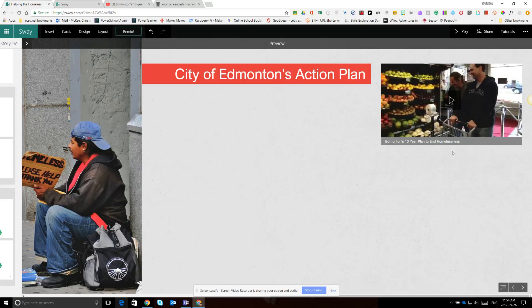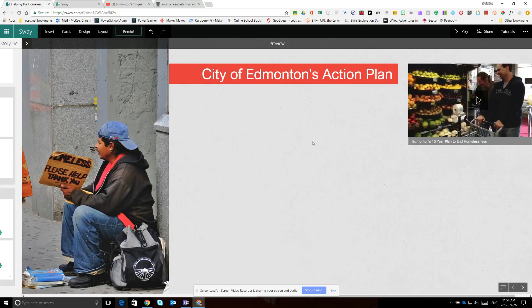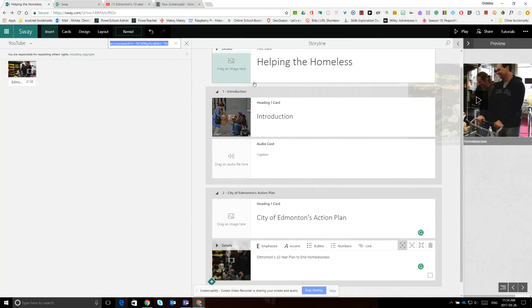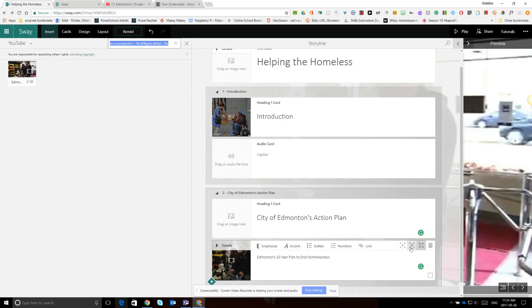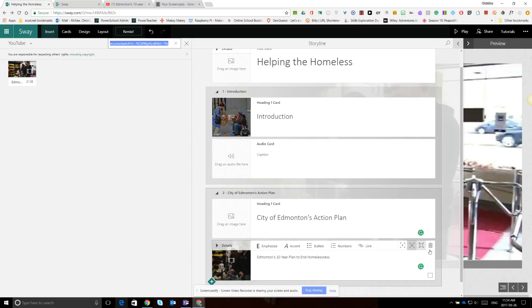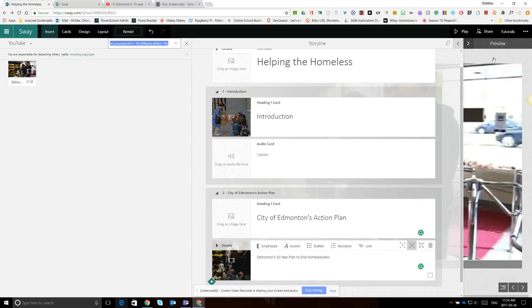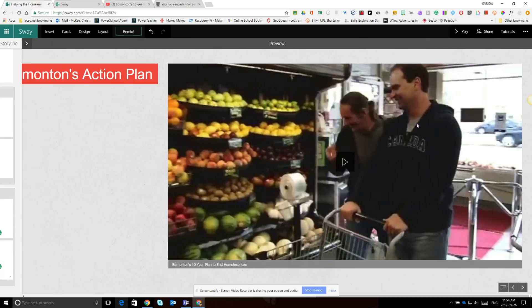I want this video to actually appear larger in the Sway, so I'm going to go back to my workspace, my storyline. Here on the video card, I'm going to change the emphasis to large. I can set the emphasis to small, medium, or large — and we're going to change it to medium. Now if I go back to preview, I can see if I'm happy with that size. And that looks like a good size for our Sway.